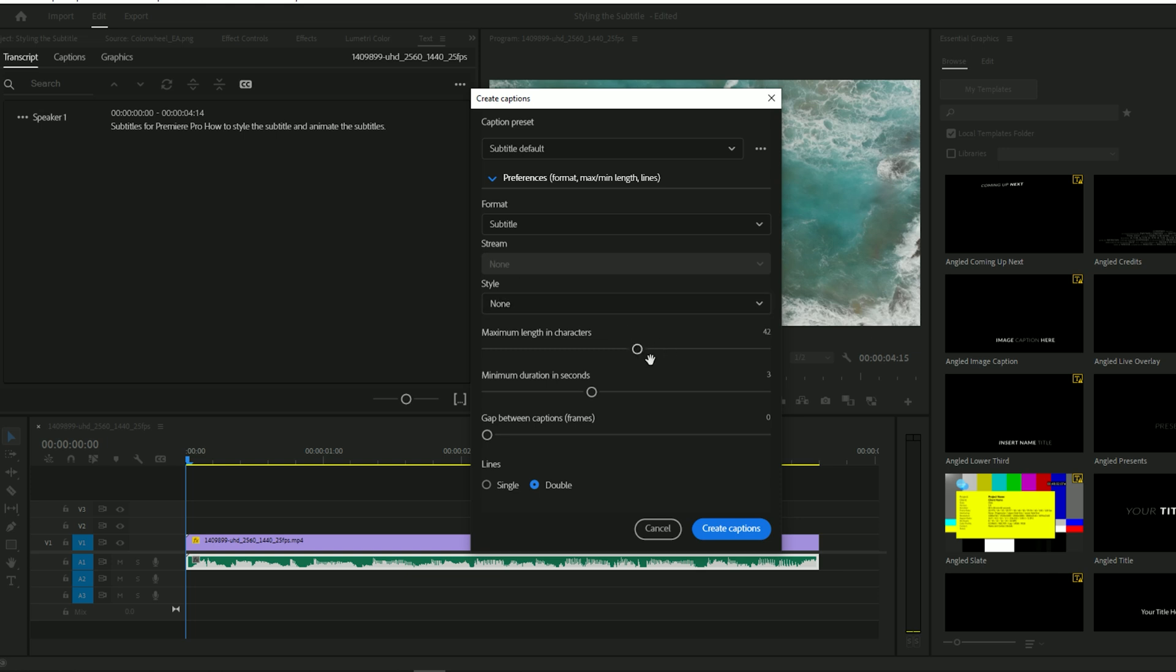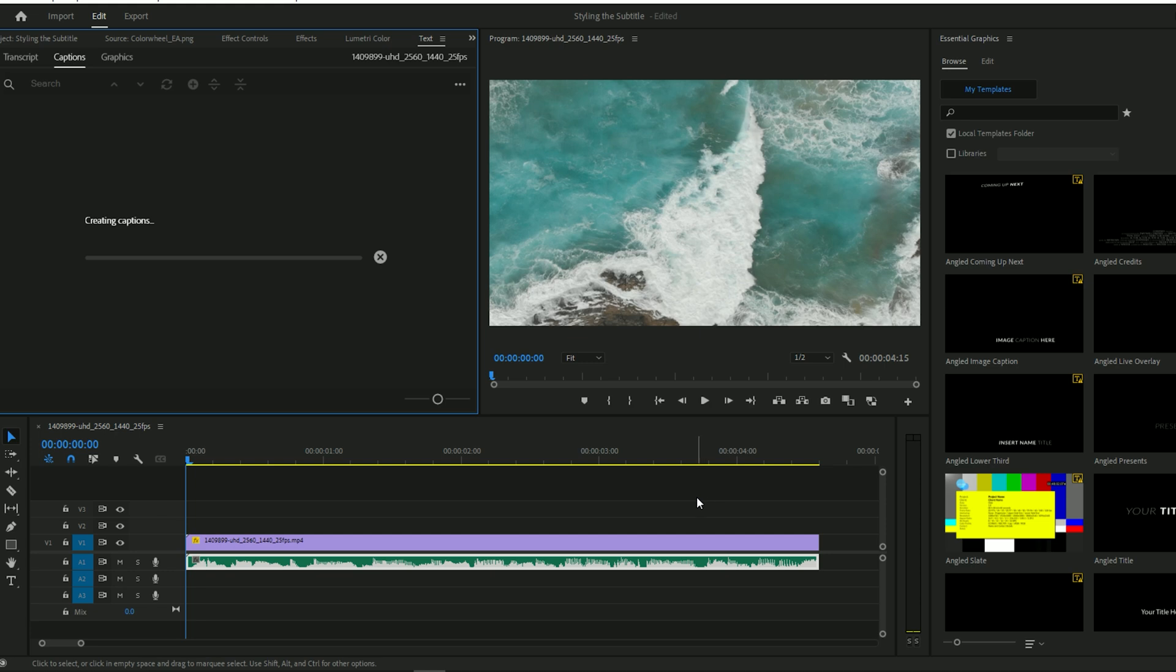Now you have to set the following things. Set Maximum Length to 10. Set Duration to 1.2 seconds. Choose Single Line. Click Create Captions.